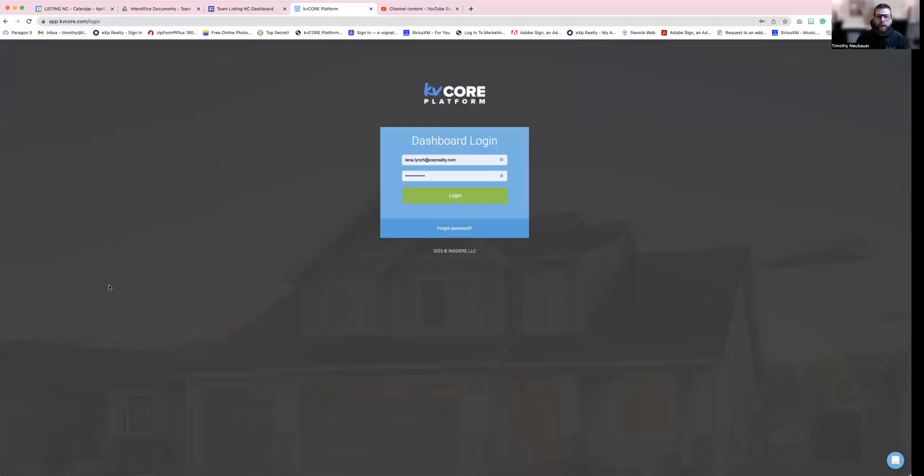Hello, everybody. We're going to do some more KB Core training today. So let me pull it up and share my screen in just a moment. Share screen. All right. So we're going to log into our KB Core today, and I'm going to show you step by step how to get it working for you.